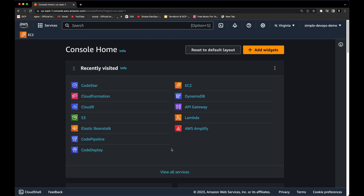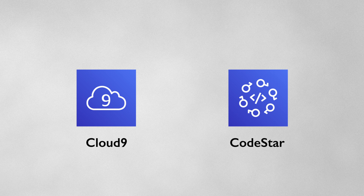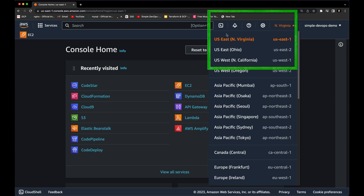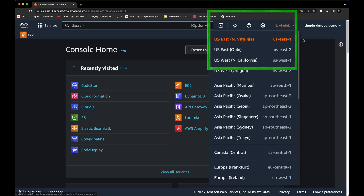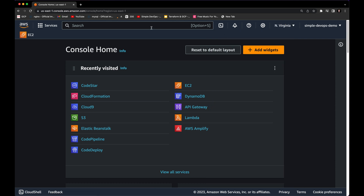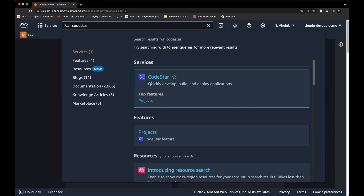Hey guys, welcome to the channel. In this video we will see how to use AWS CodeStar and Cloud9. It will be for absolute beginners and it will be fully hands-on. Before we start, make sure you select the US East region, US East 1, because it might not work for all regions. Let's go to AWS CodeStar — you just need to go to the AWS console and search for CodeStar in the search bar.